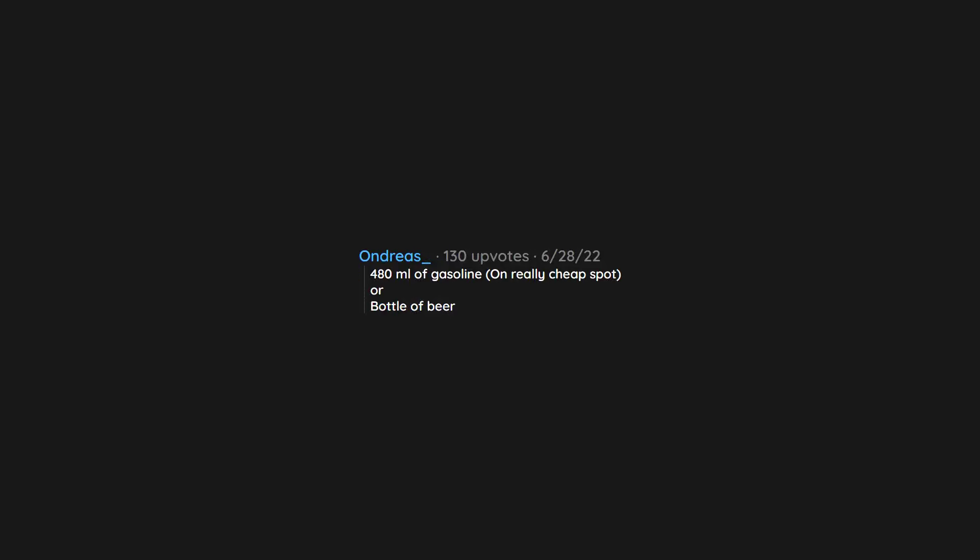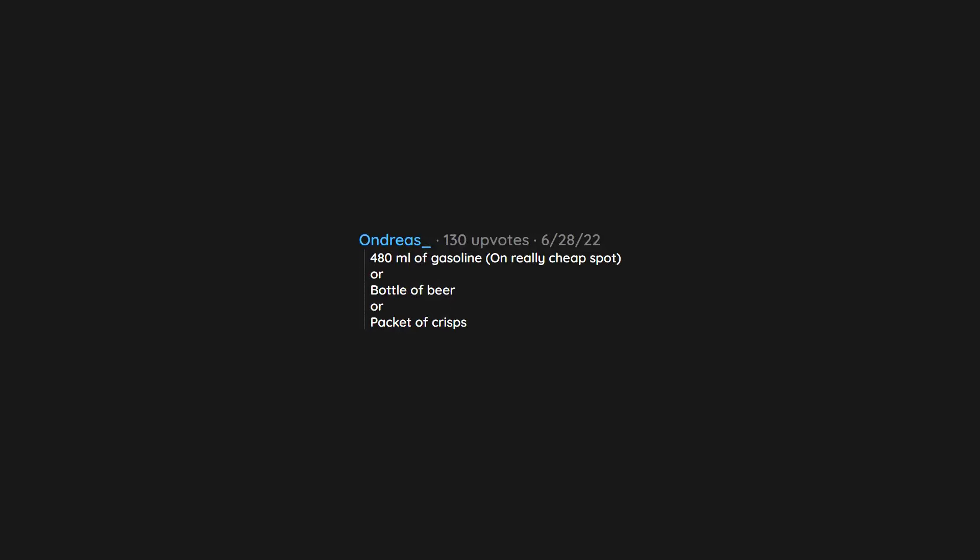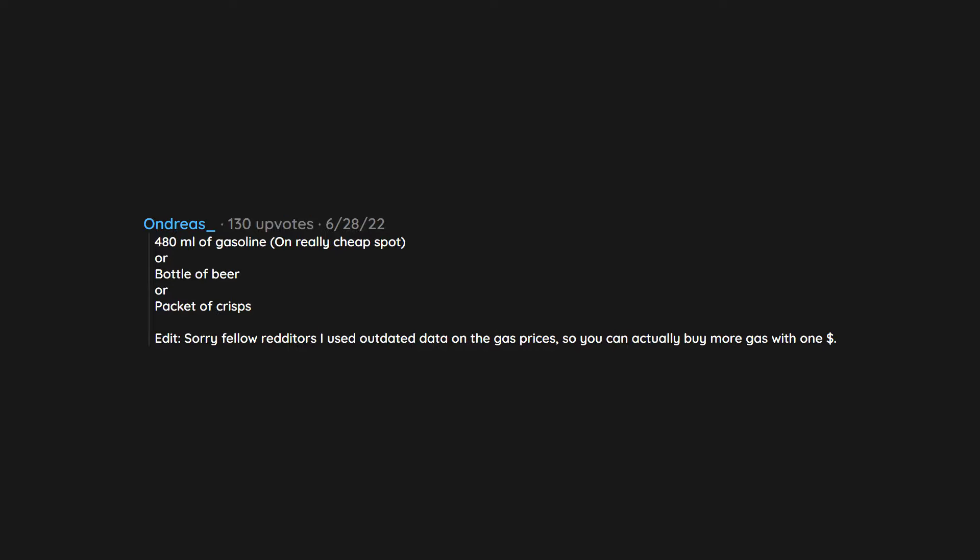An Arizona iced tea. 480 ml of gasoline, on really cheap spot. Or bottle of beer. Or packet of crisps. Edit: Sorry fellow redditors I used outdated data on the gas prices. So you can actually buy more gas with one dollar.